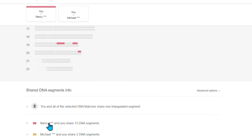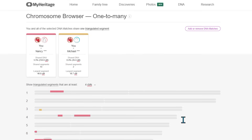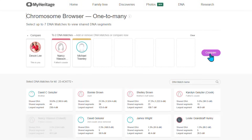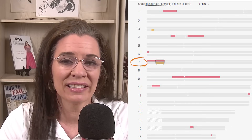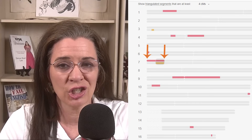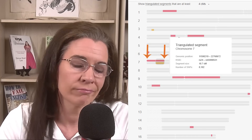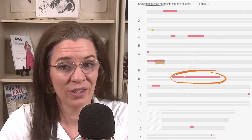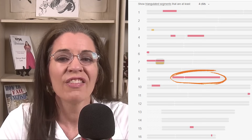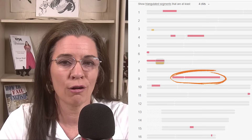Here's a bonus tip: if you want to compare more than one match at a time, click and manually add up to seven matches. Each segment is labeled with a chromosome number, a start and end location, and the size of the shared DNA in centimorgans, or CM for short. The bigger the segment, the more confident MyHeritage is that it's real and that you'll find the most recent common ancestor.